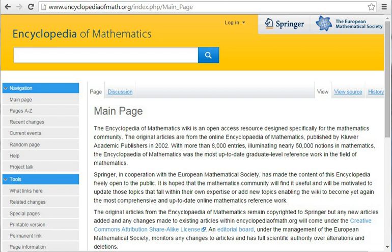Until November 29, 2011, a static version of the Encyclopedia could be browsed online free of charge. This URL now redirects to the new wiki incarnation of the EOM.